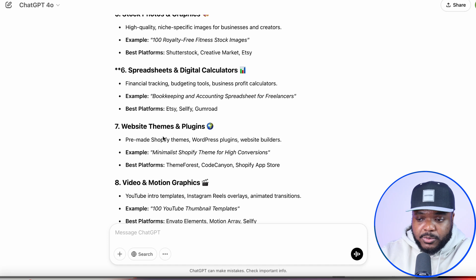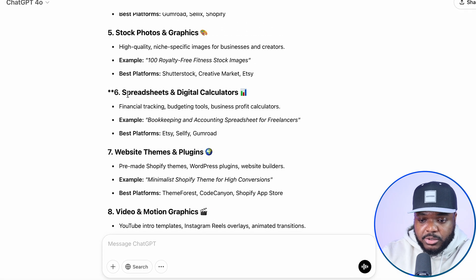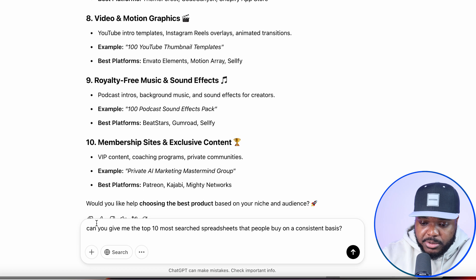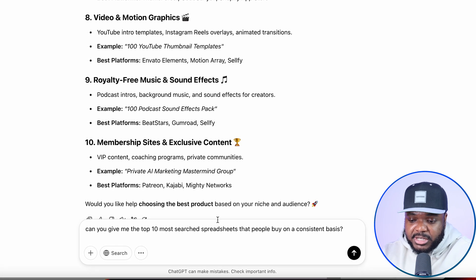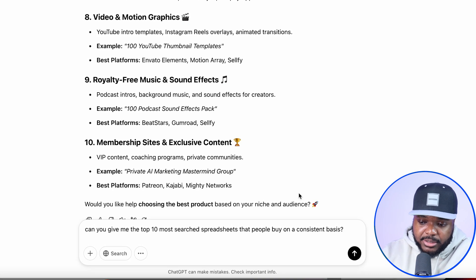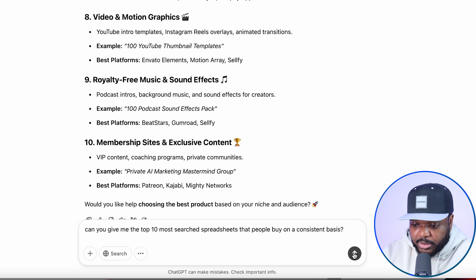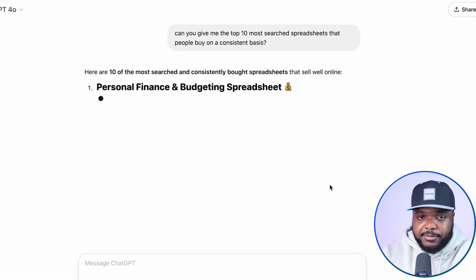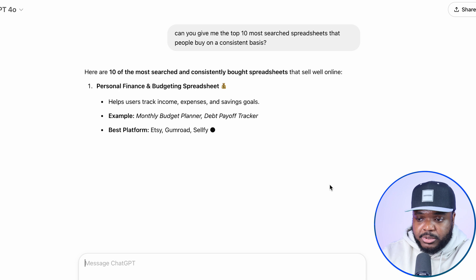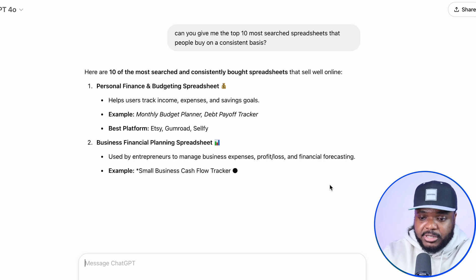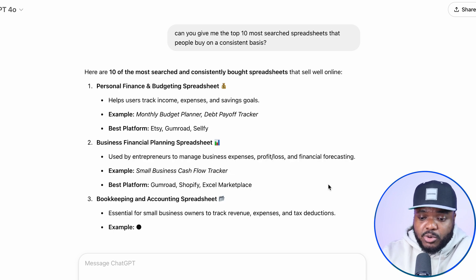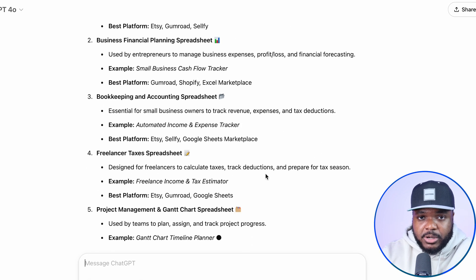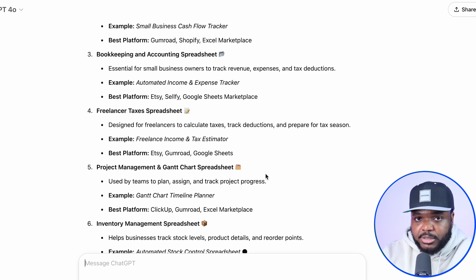Once you've decided on which one you're going to move forward with, the next prompt you need to type in is: can you give me the top 10 most searched spreadsheets that people buy on a consistent basis? The reason we're doing this is because we want to make sure that whatever spreadsheet we're going to build is something that people are actually interested in. One of the most common mistakes people make at this stage is picking whatever digital product they think is going to do well rather than doing actual research.